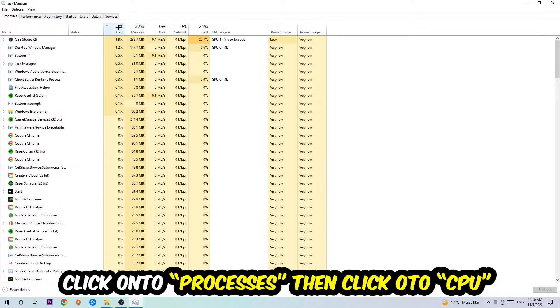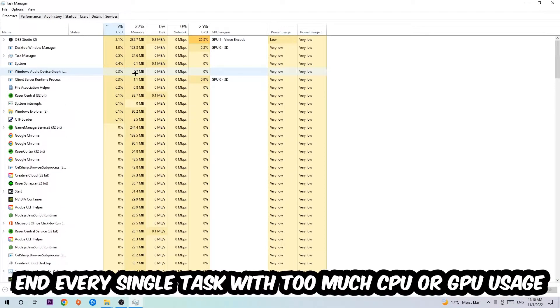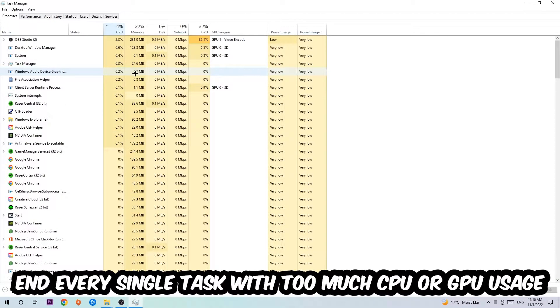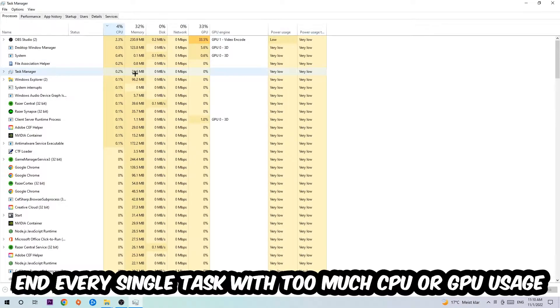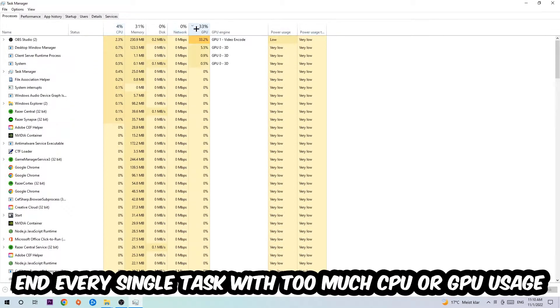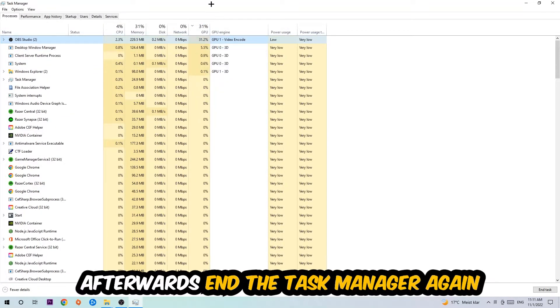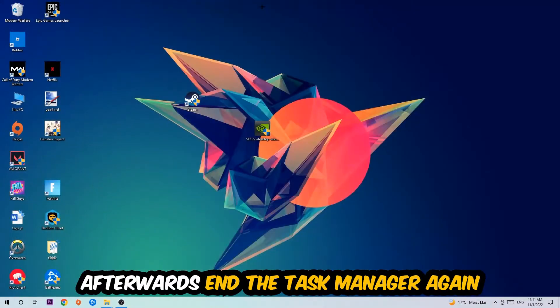Once you click Processes, I want you to click CPU and end every single task which is currently having too much CPU or GPU usage. Once you're finished with that, end the Task Manager.